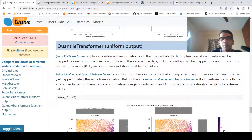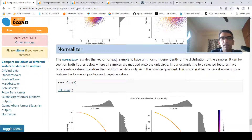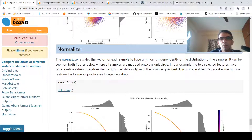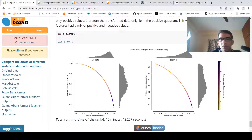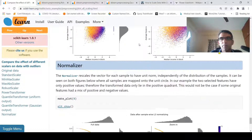Finally, you have the normalizer, which rescales the vector for each sample to have unit norm. This operates at the sample level — at a row level — whereas all the other transformers operate at the feature level, i.e., at a column level. What happens is that all feature samples are mapped onto the unit circle, so the data distribution looks like a uniform circle — a unit circle.